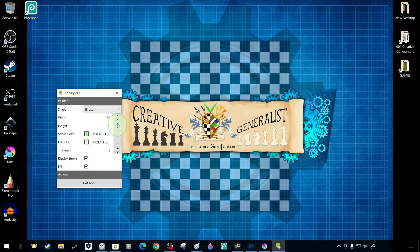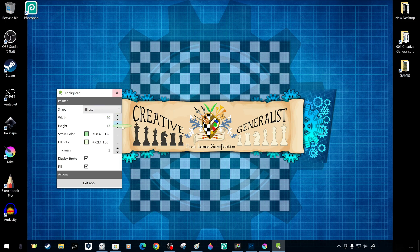You can resize the cursor shape using the vertical and horizontal width and height settings, which can be in the shape of a circle or an arrow.